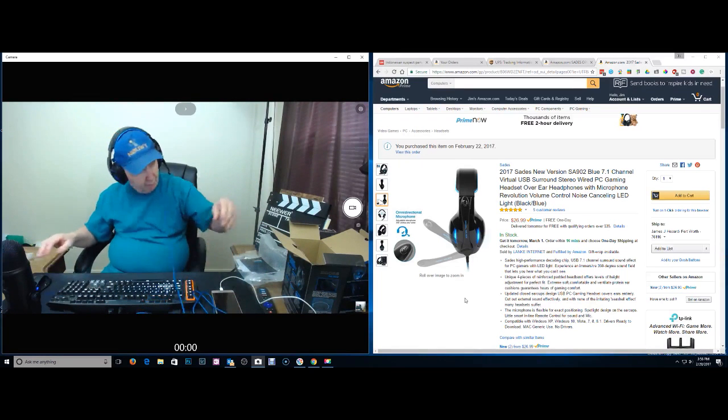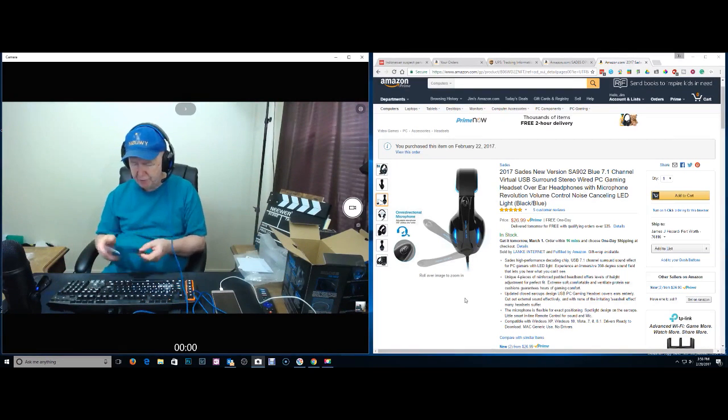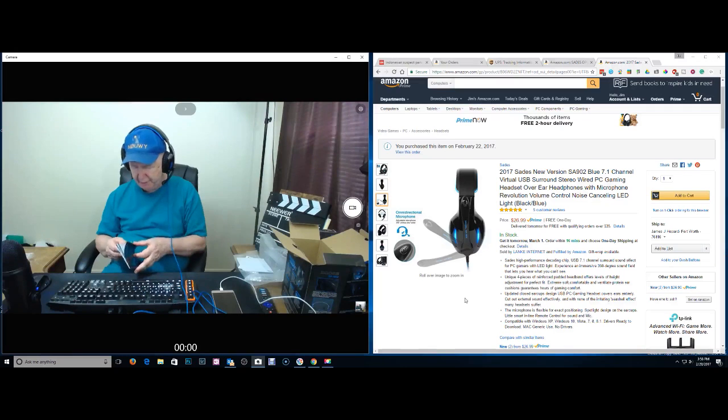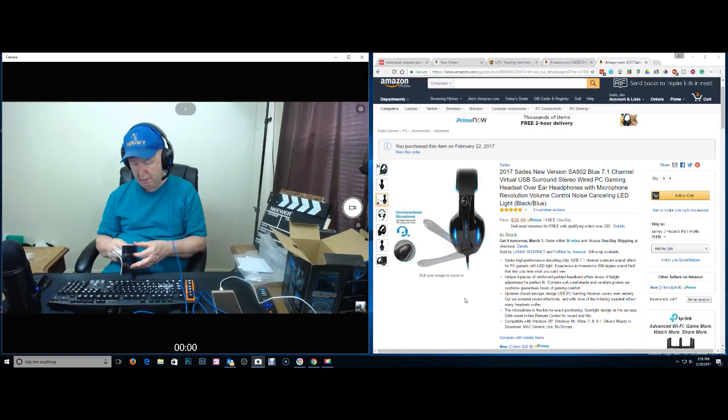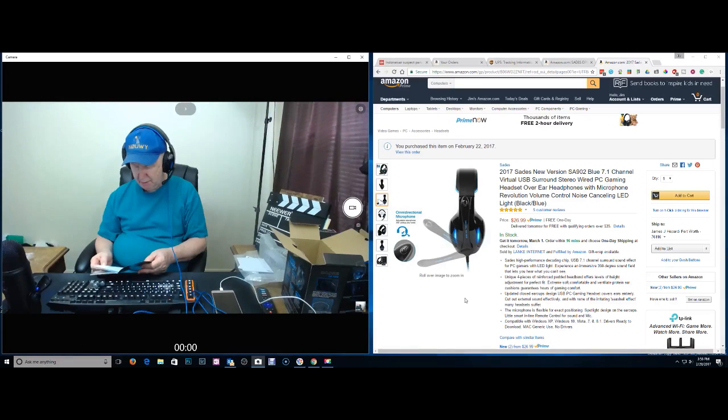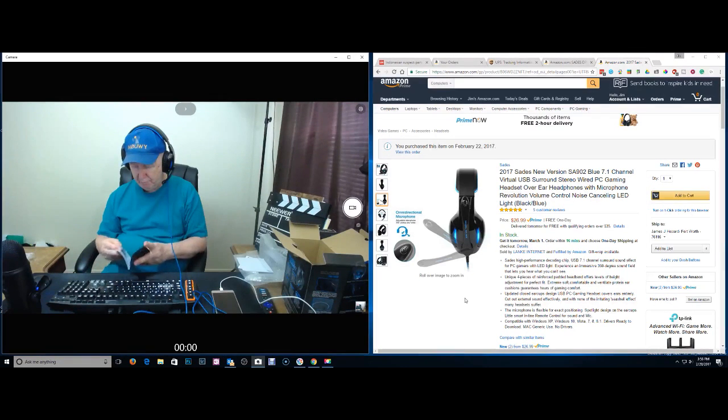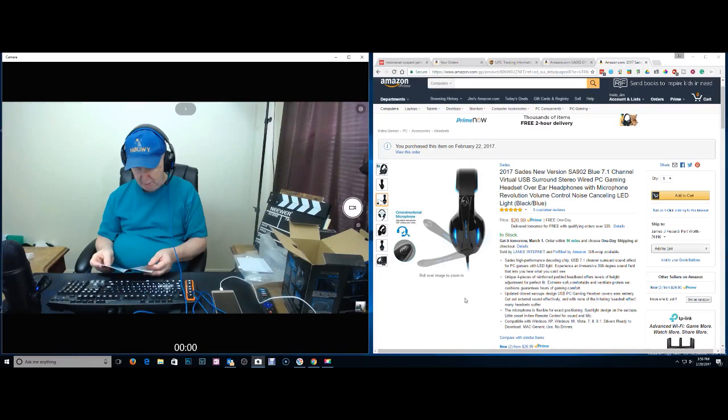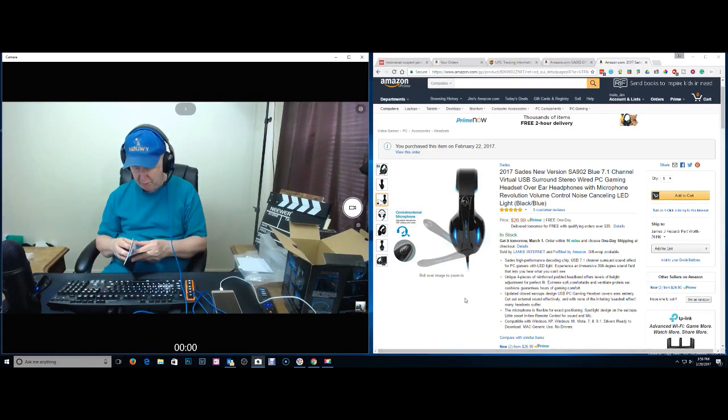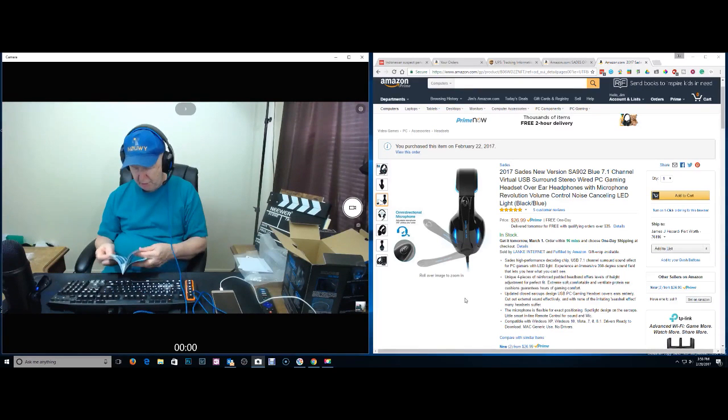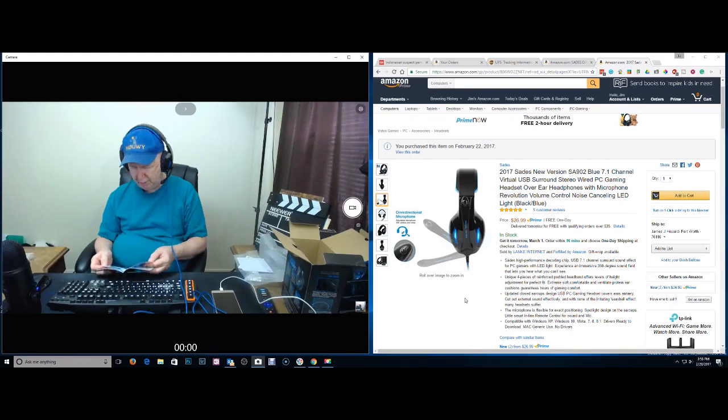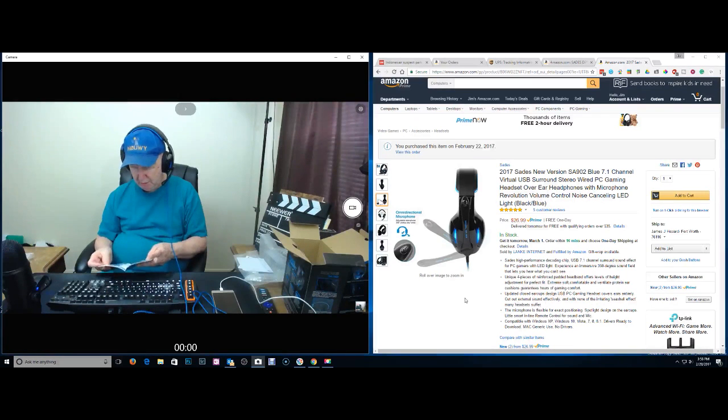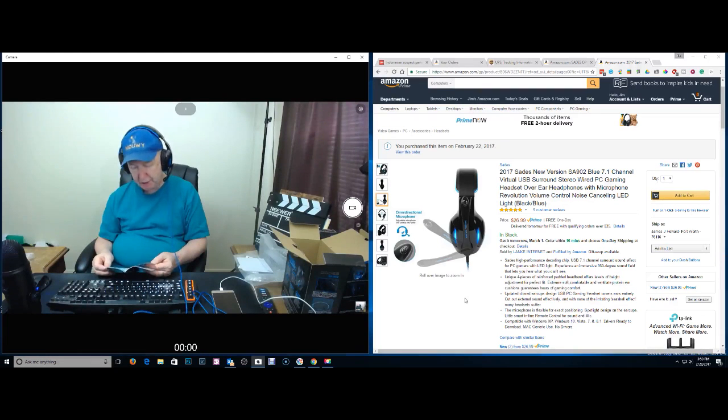Feels good over the ears. I wonder if I'm supposed to run the driver first or plug it in and then run the driver. Does anybody speak Chinese? Chinese. Chinese. There's not that many Chinese people in the world.